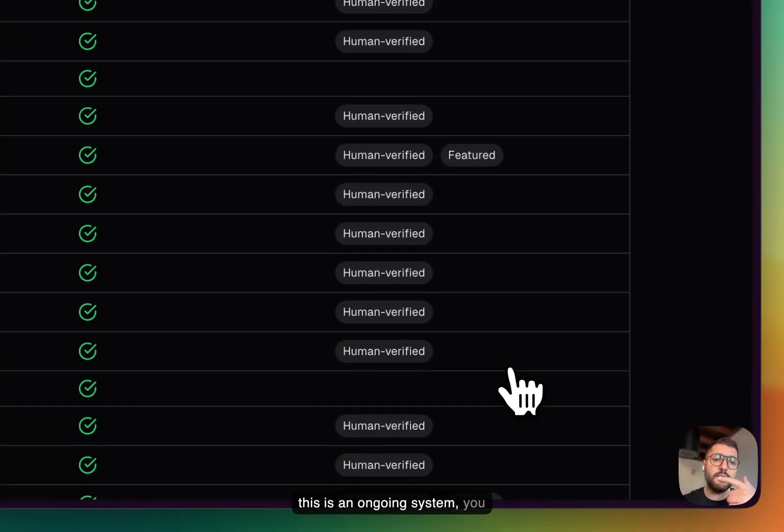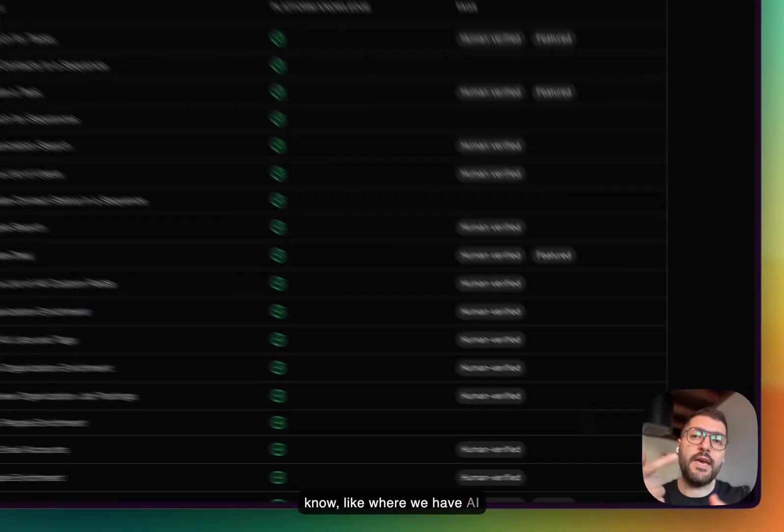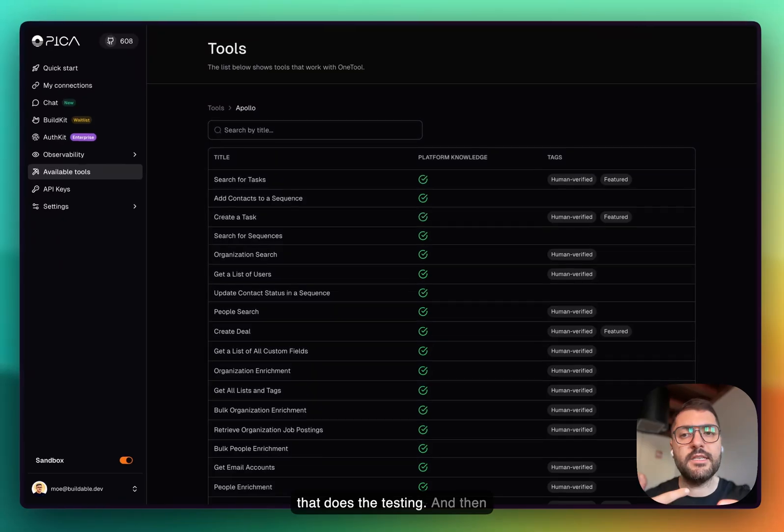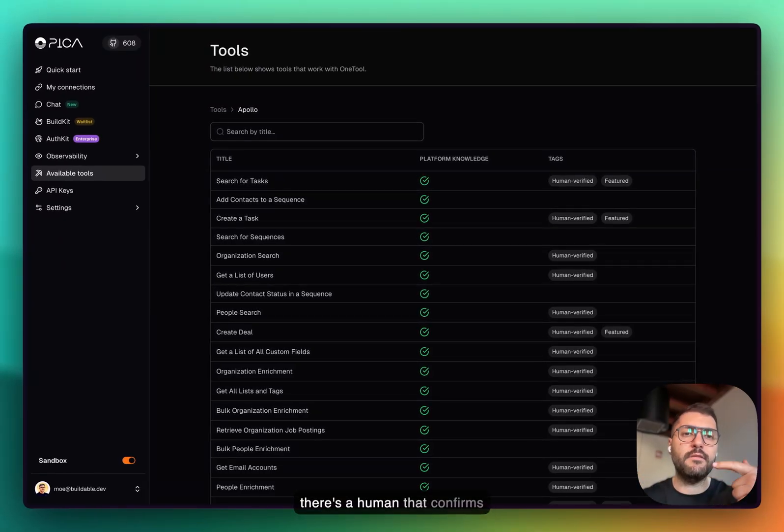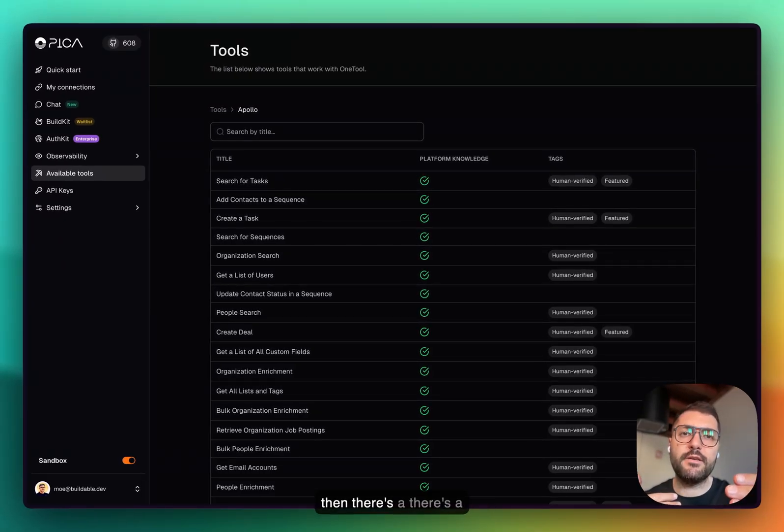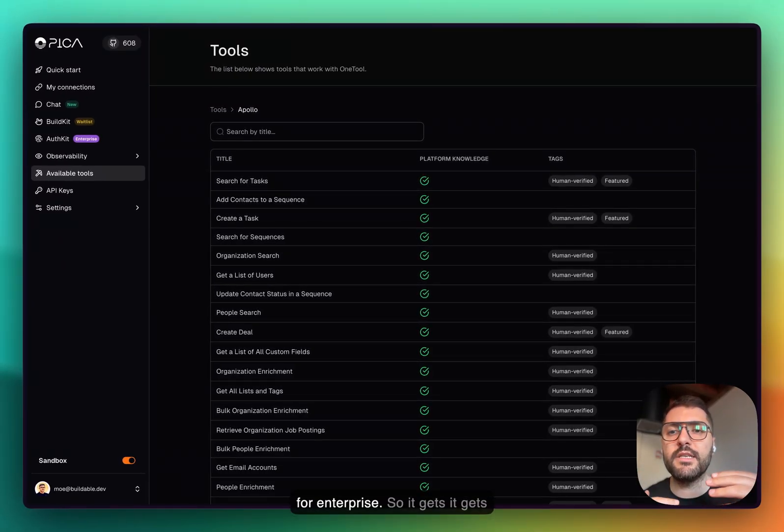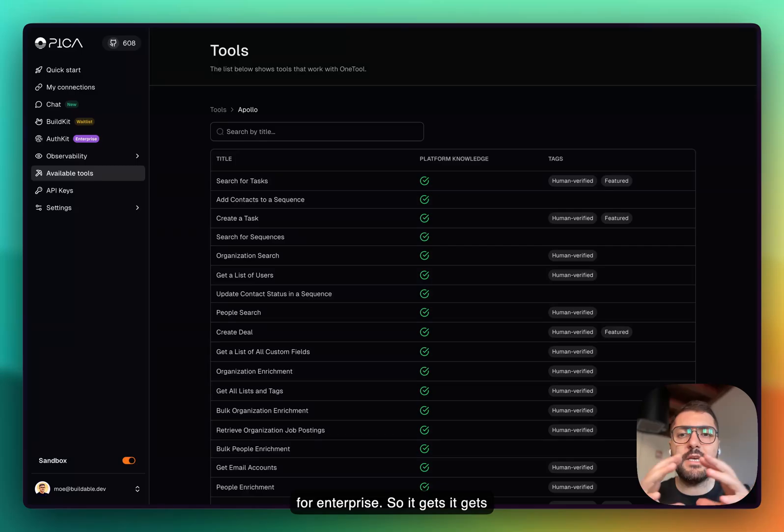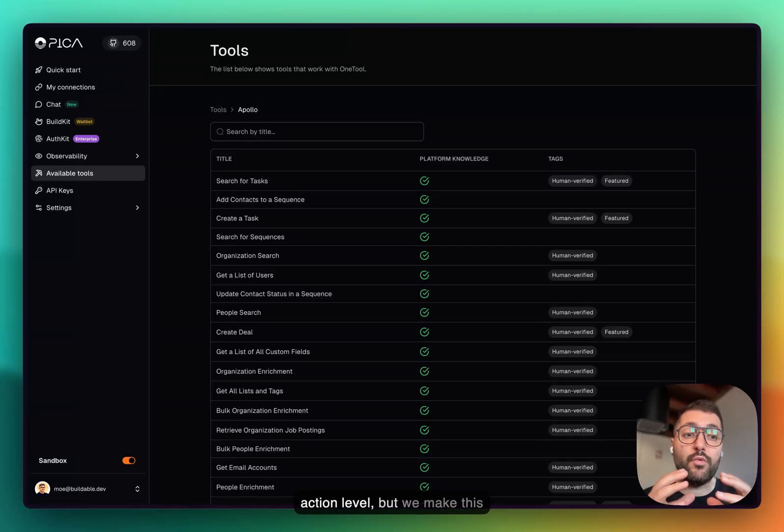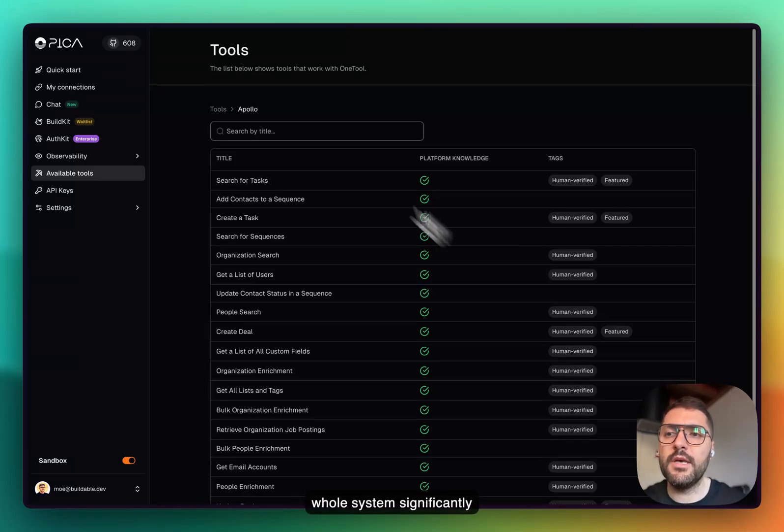Our goal is to vet every single action. This is an ongoing system where we have AI that does the testing, then there's a human that confirms that everything is correct. There's a compliance layer that we offer for enterprise. It gets a little more complicated on an action level, but we make this whole system significantly simpler.